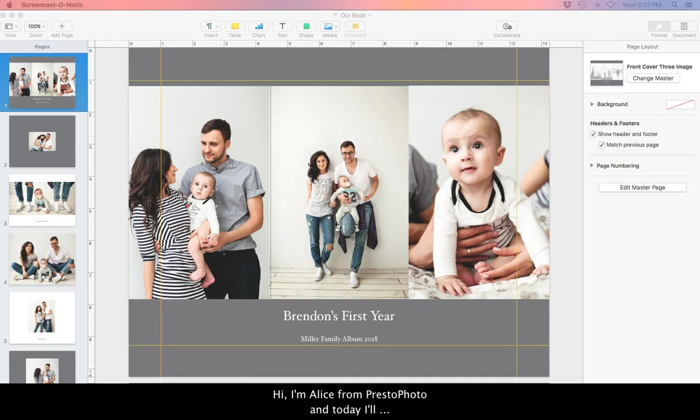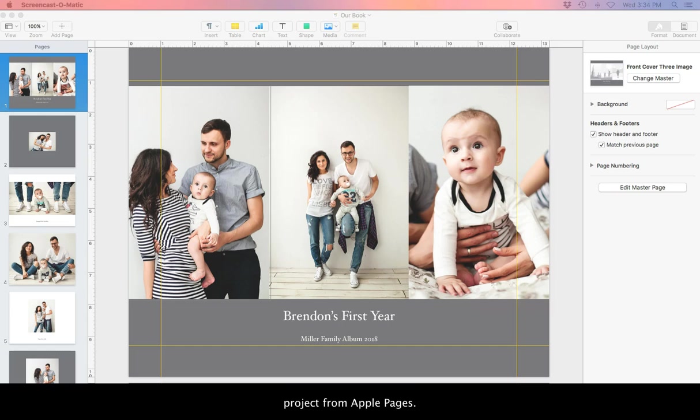Hi, I'm Alice from PrestoPhoto and today I'll be showing you how to export in PDF and upload a project from Apple Pages.